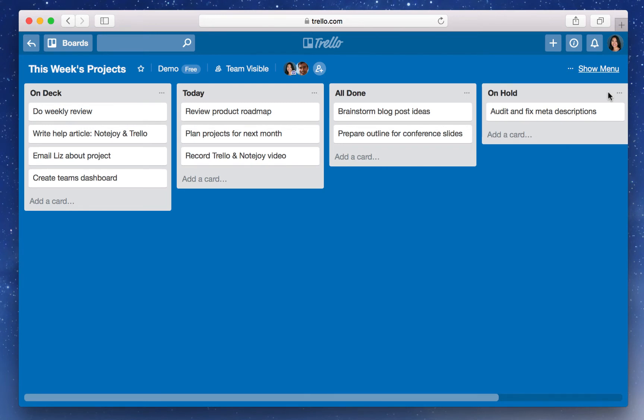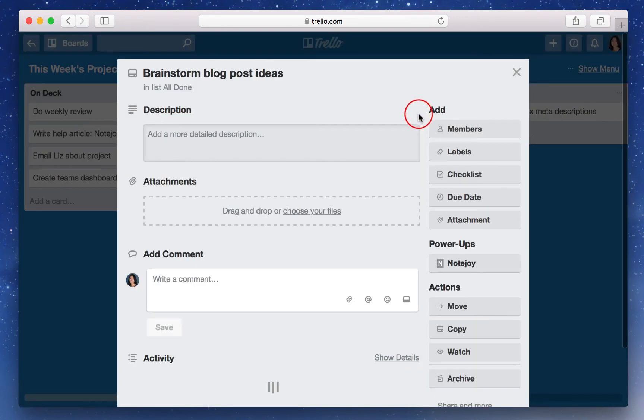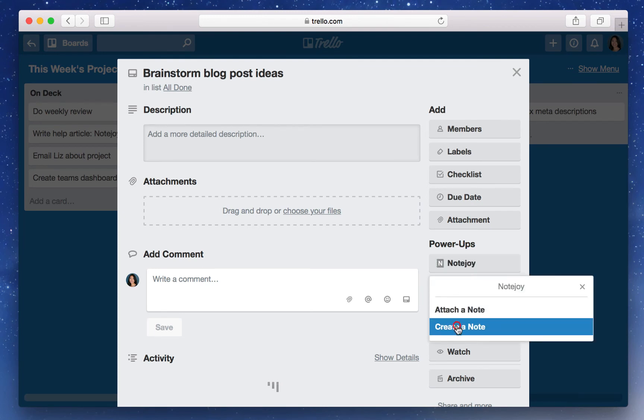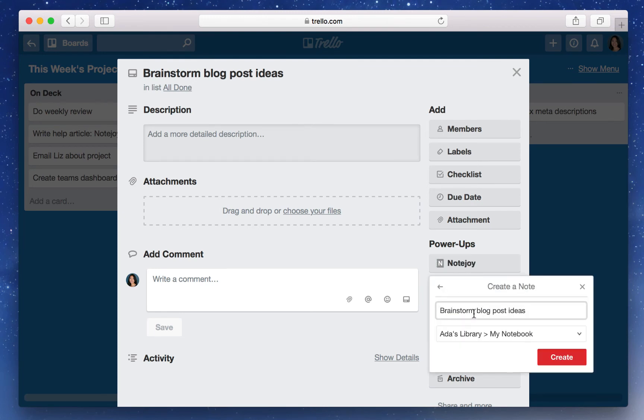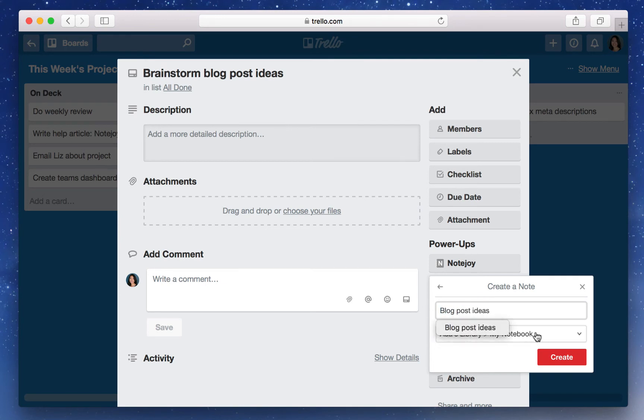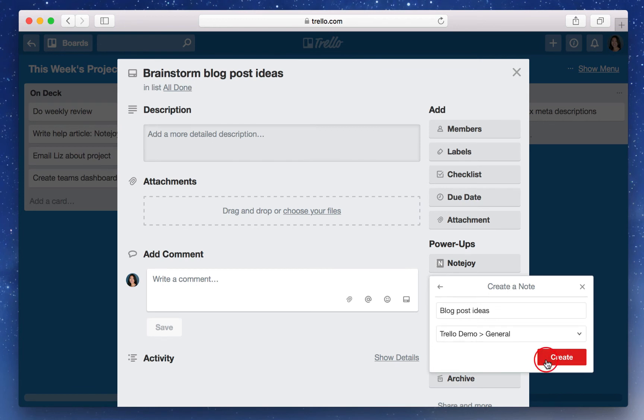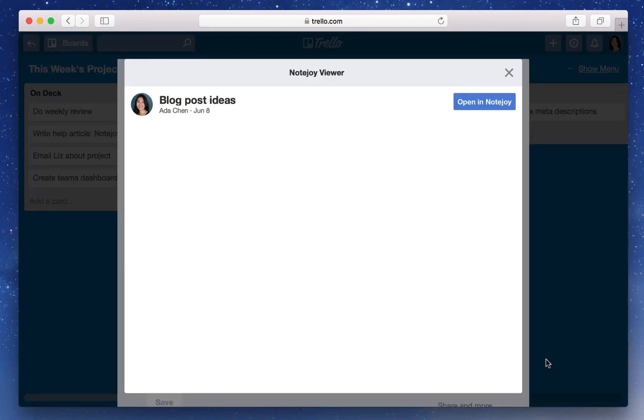I'll show you an example. Here in Brainstorm Blog Post Ideas, if I go into NoteJoy under Power-ups and I select Create a Note, I can create a note for blog post ideas. This opens up a NoteJoy viewer where I can directly edit my note within Trello.